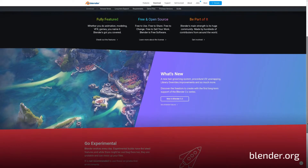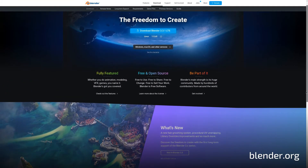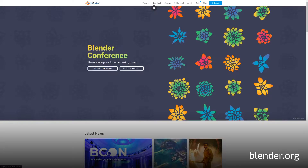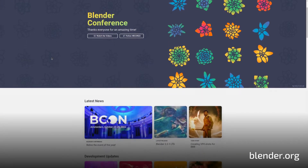Blender is available, like Krita, for Windows, Mac OS, and Linux. So let's take a look at another project.